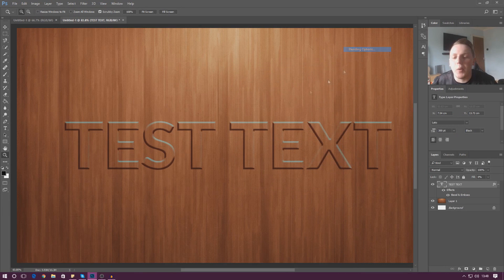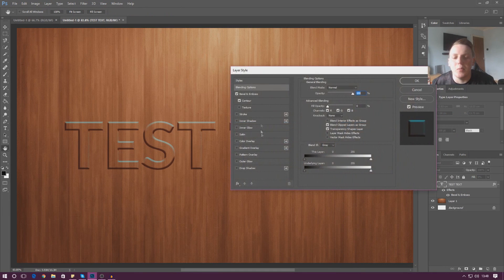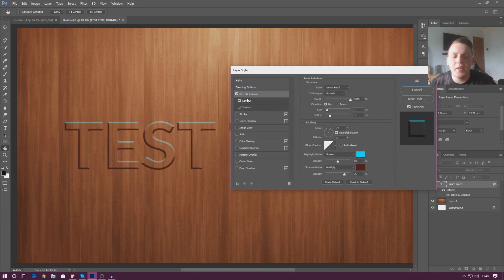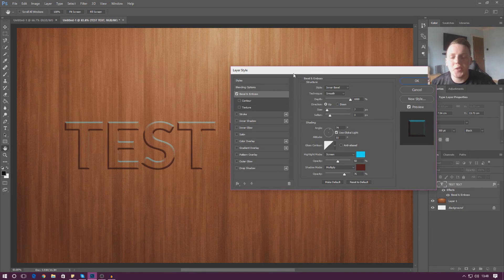That's pretty much everything when it comes to bevel and emboss. We've got loads of effects and different settings available — it's just going to be a matter of playing around with all of the settings and trying to get the look and the style that you're after.